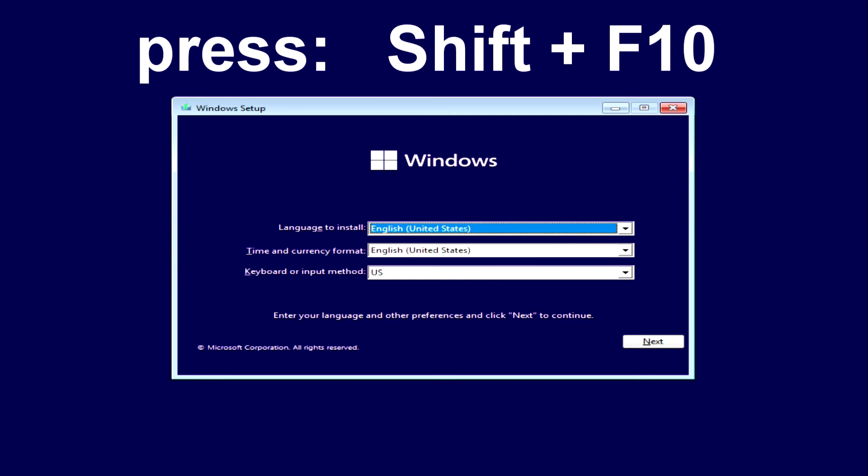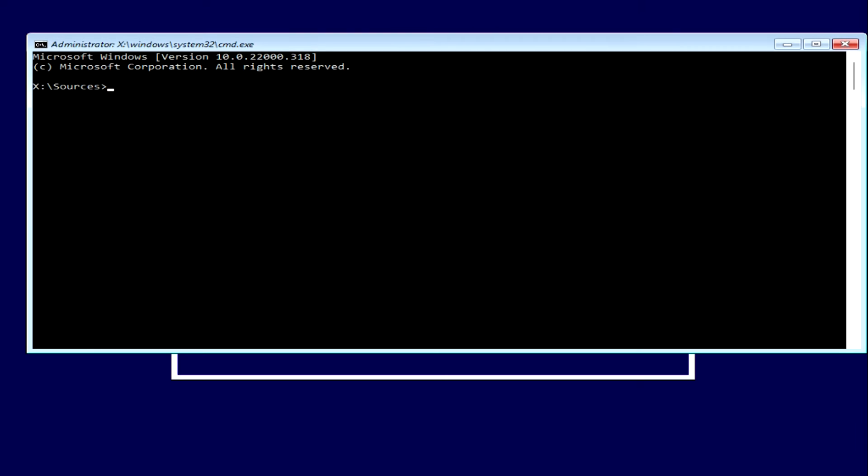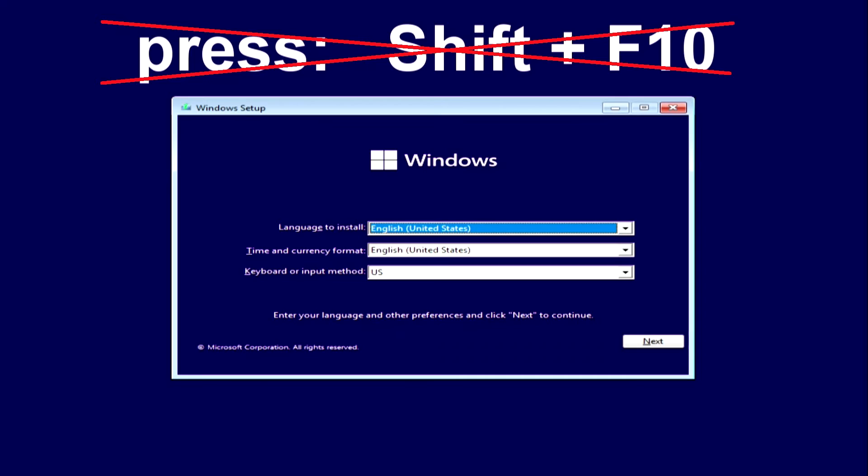We'll just press Shift and F10 at the same time and the command line immediately opened. Depending on the operating system configuration, sometimes Shift plus F10 does not open a command prompt. Then you can use another method.